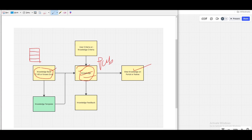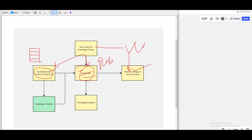There is a concept called user criteria or knowledge criteria that is attached to the knowledge base, and can also be attached directly to the knowledge article. If that user criteria is satisfied by the user, then the user will be able to see the knowledge article.